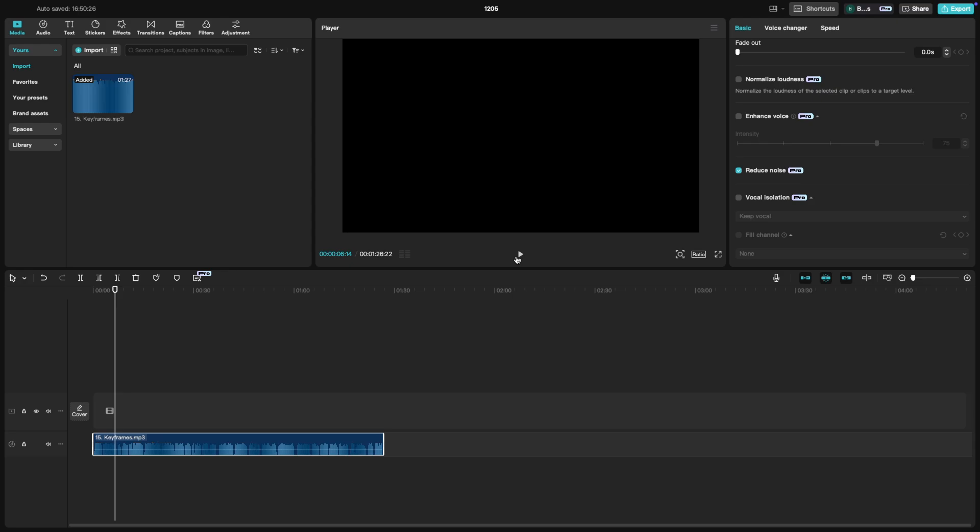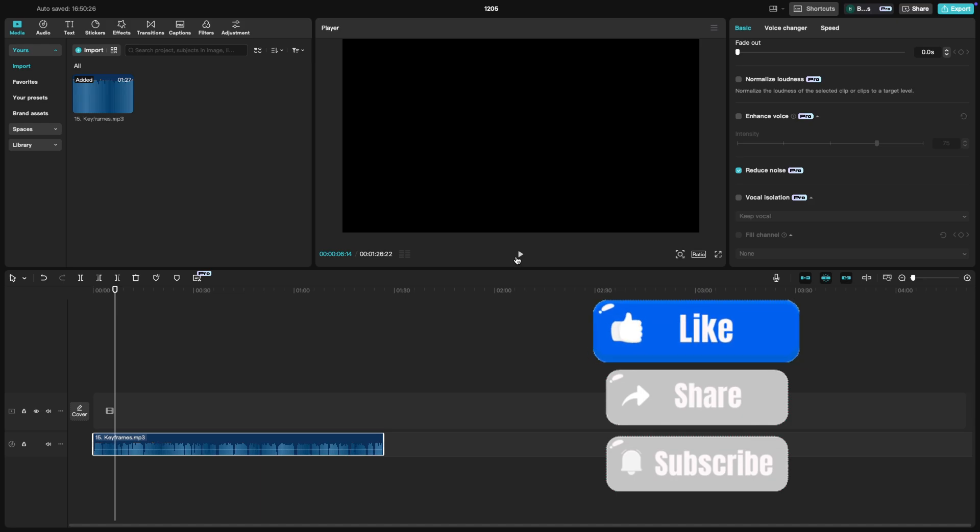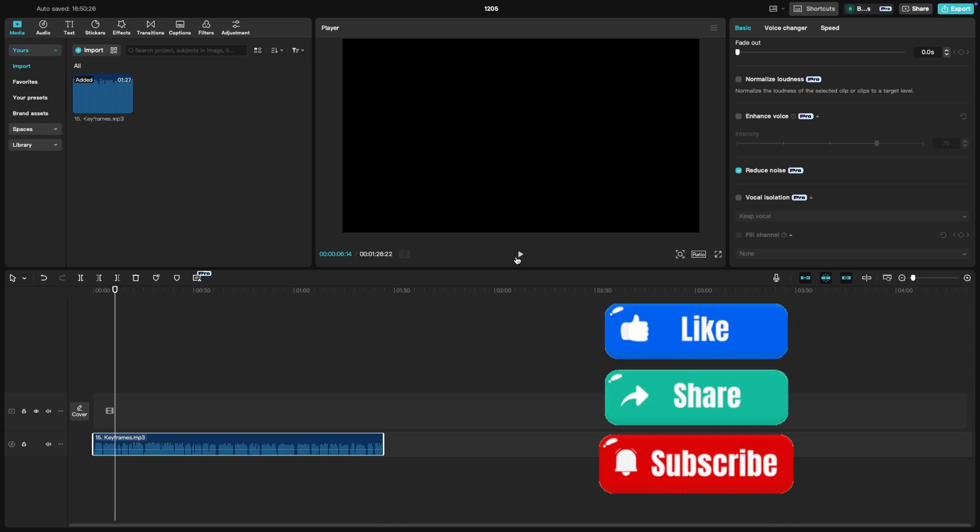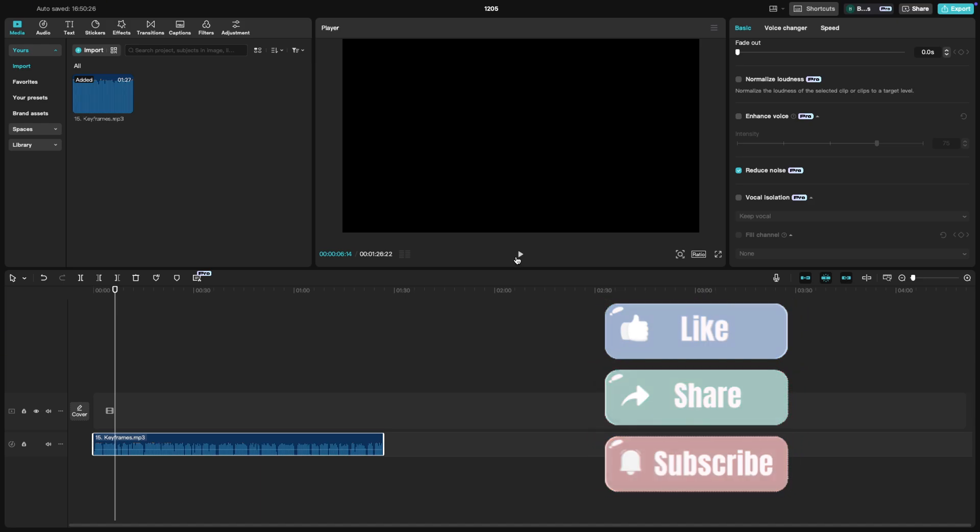And that's it—clean, professional audio in no time. If you found this tutorial helpful, give it a thumbs up and subscribe for more CapCut tips.